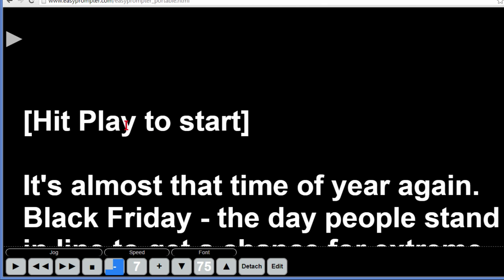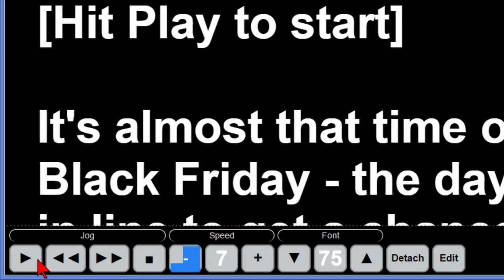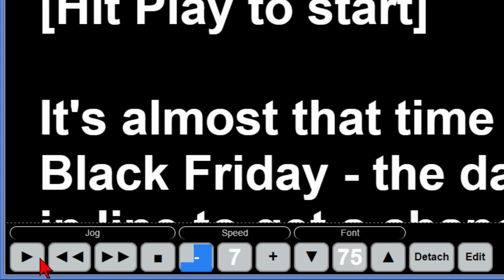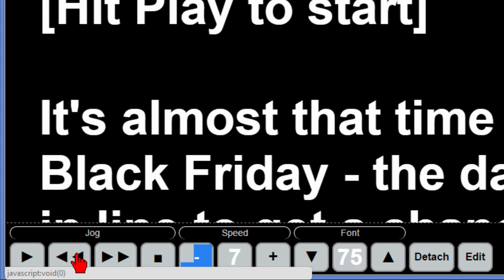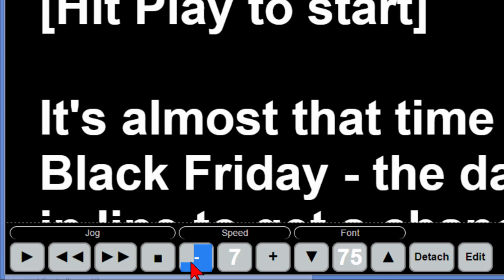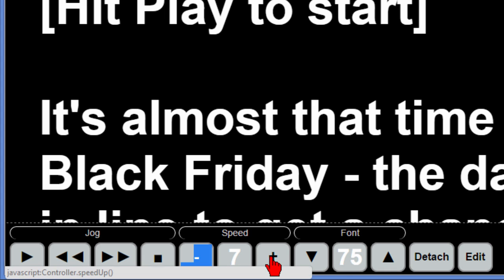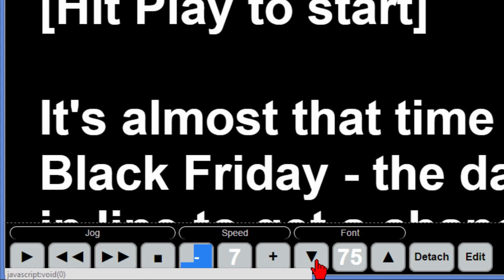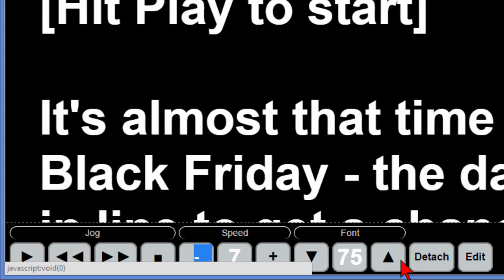You'll see here that it says hit play to start and there's a play button right down here that we can hit to start. On the bottom you see there's controls called jog and then there's a pause button, the minus button, the speed button, the plus button, the font size button, another font size up button, detach and edit.